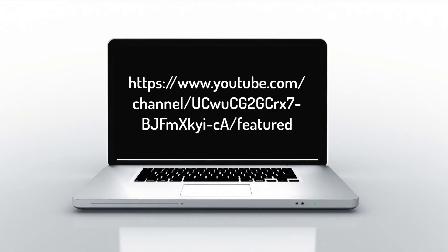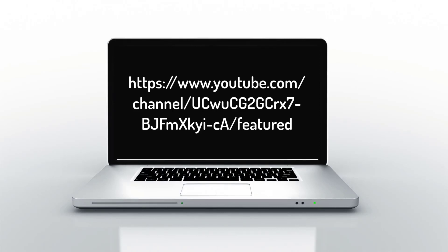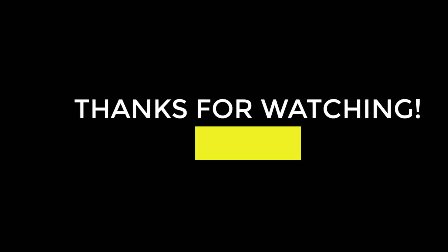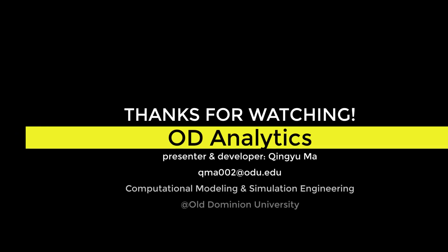Thanks for watching. If you like, subscribe to my YouTube channel for new technologies. Also, you can find our group through our website. And feel free to contact me if you have any questions.